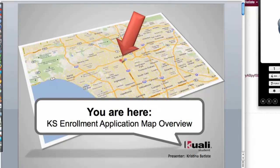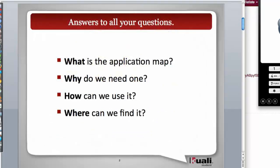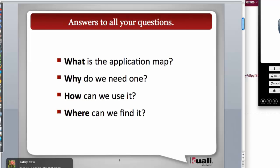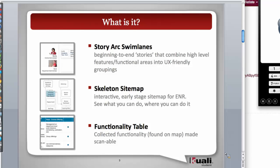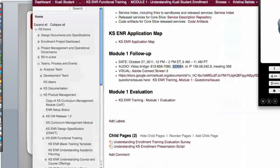I'm Christina from USC and I'm just going to do a quick introduction on the application map. I think I'll finish a little bit earlier — I don't think it should take very long. I just want to answer some basic questions and then people can take a look at this map later on. The first question is what is the application map? It's made up of three different elements: a story arc swim lane, a site map, and a functionality table.